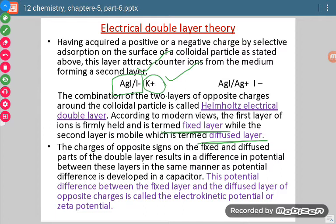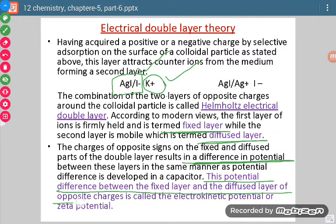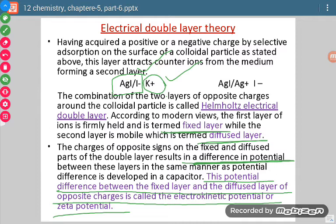Since there is development of charges and opposite charges are present, there will be development of potential. The potential difference between the fixed layer and the diffused layer of opposite charges is called electrokinetic potential or zeta potential. Zeta potential is the potential difference between the fixed layer and the diffused layer formed in the colloidal solution.